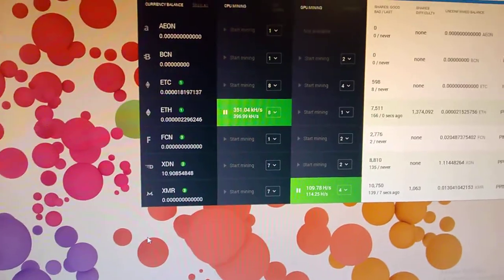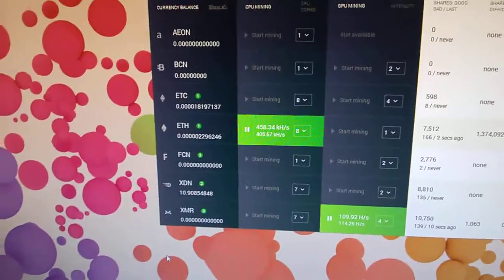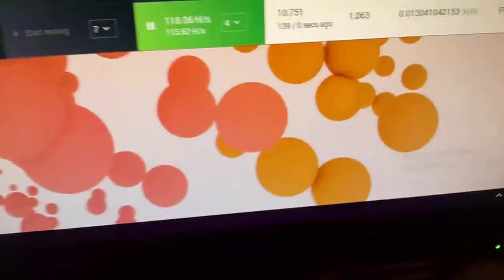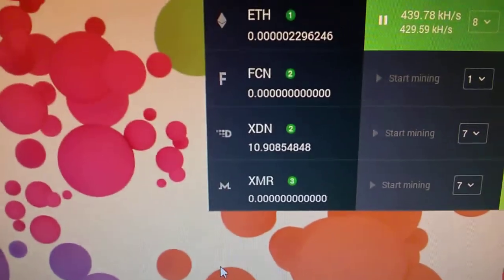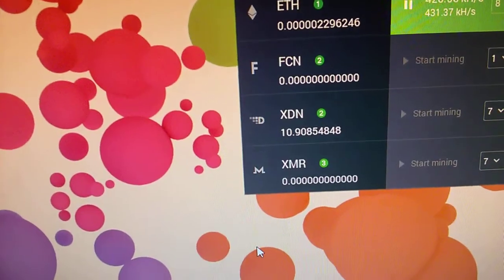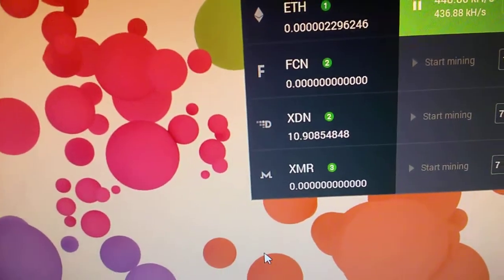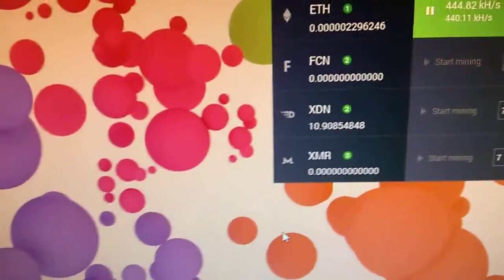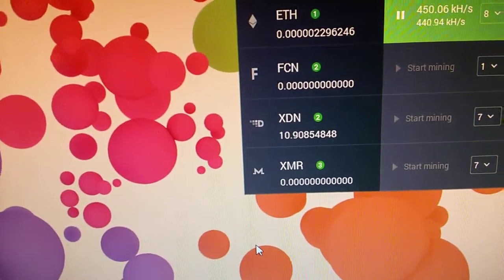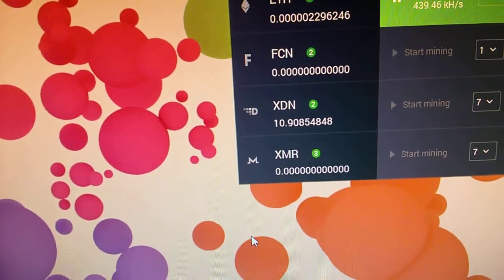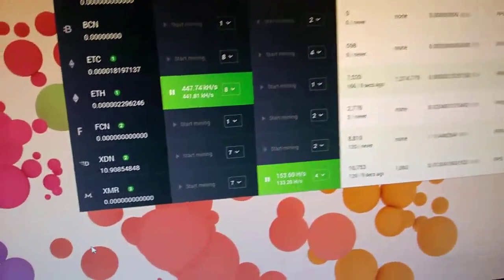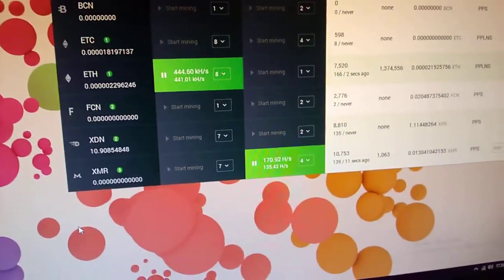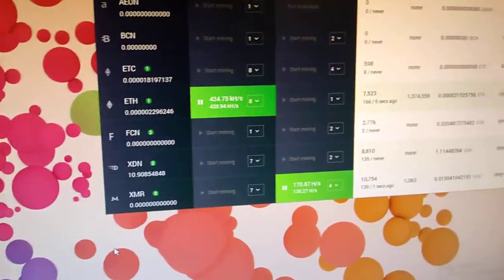I think the only thing that would be worth it is like when I mine Monero here I get some extra XDN which is this currency. So I have almost 11 of that currency. So if that blows up like Ethereum did, that would be cool, but that's most likely not gonna happen because there's a couple hundred cryptocurrencies and trying to guess which one will blow up when and by how much is impossible.